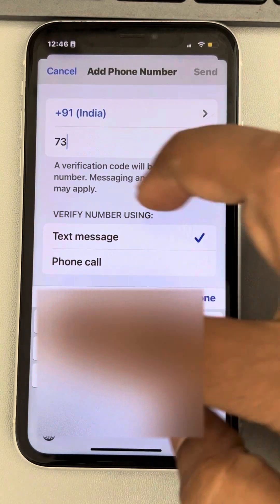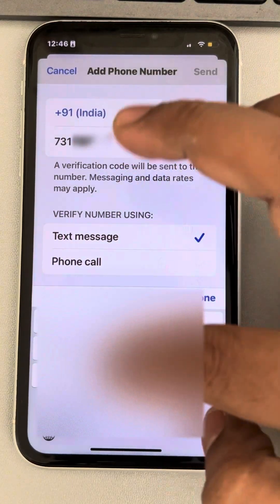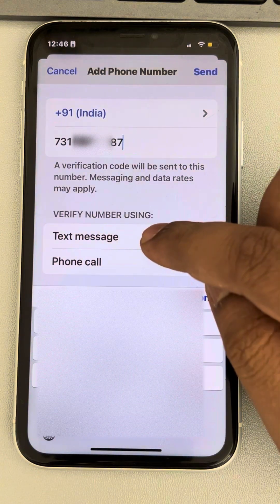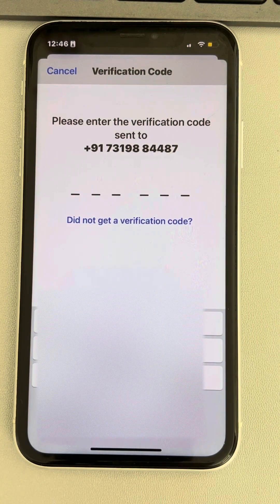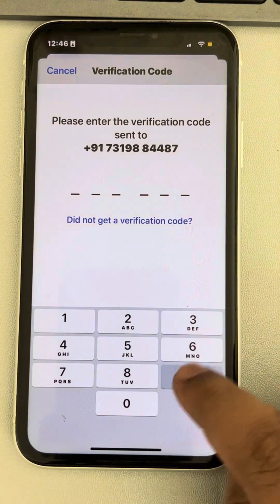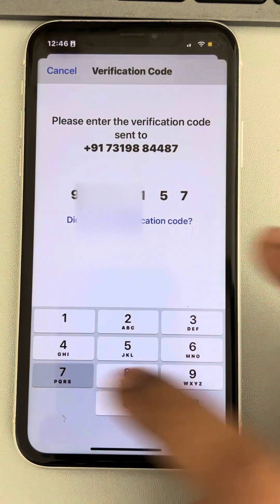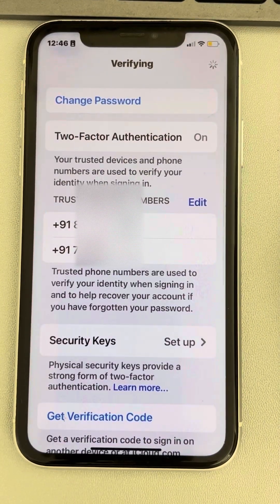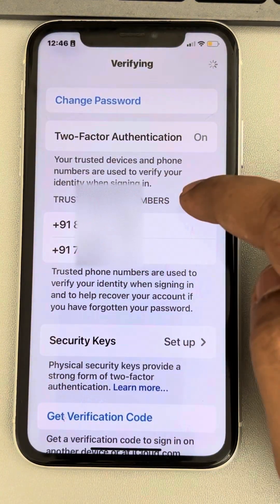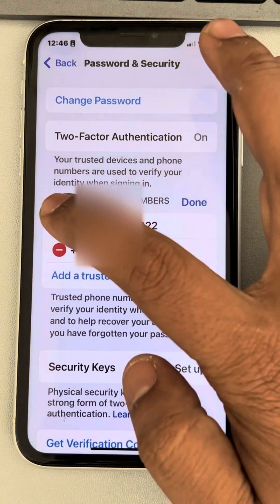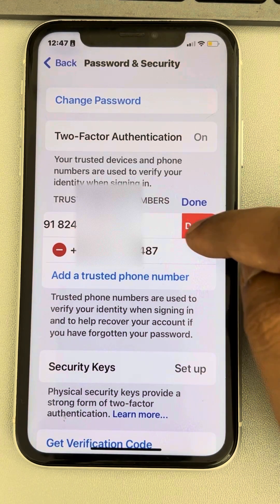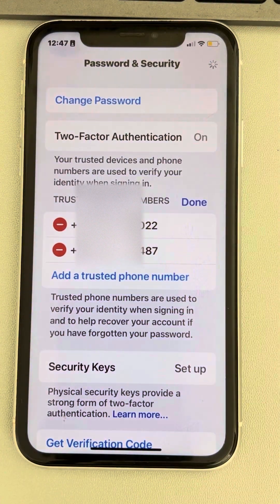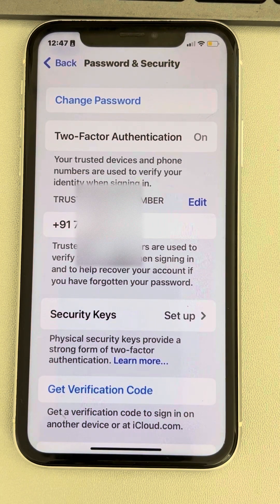Add the new phone number and verify it by using text message. Tap Send, then find your verification code and enter it. Now you can tap on Edit again and remove the earlier phone number if you want.